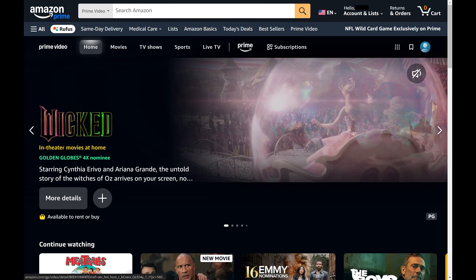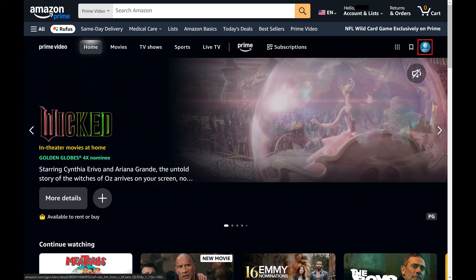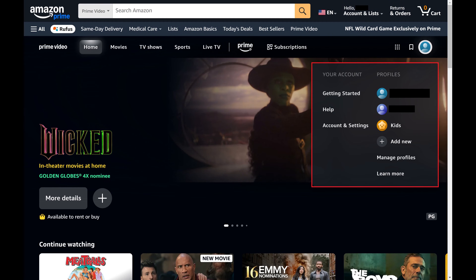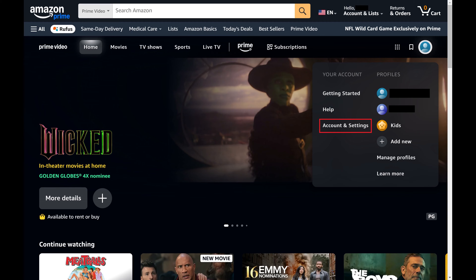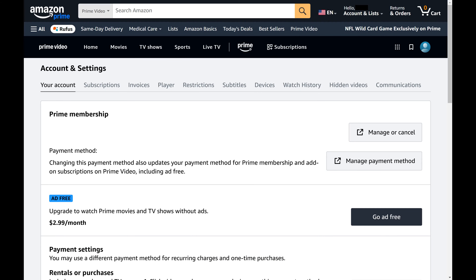Step 3. Click your Prime Video account icon in the top right corner of this section. A menu opens. Step 4. Find the Your Account section, and then click Account and Settings in this section. The Prime Video account and settings screen is displayed.